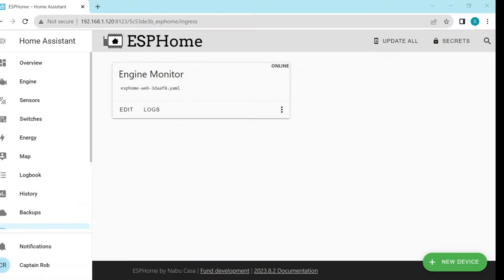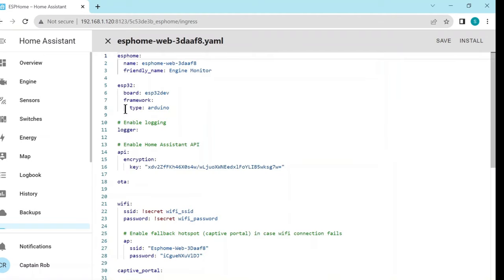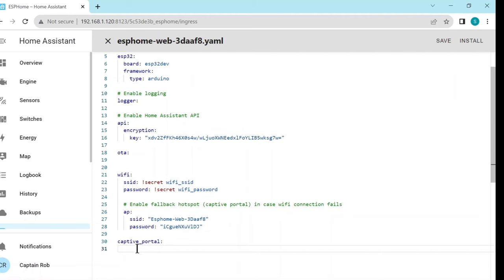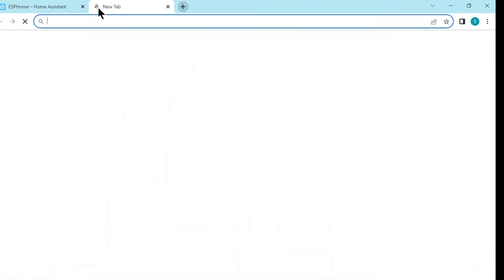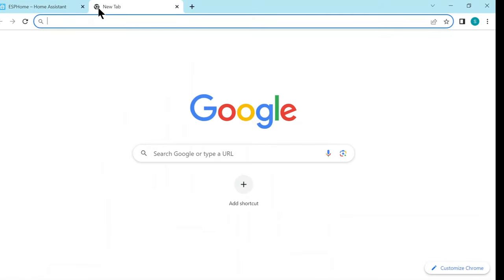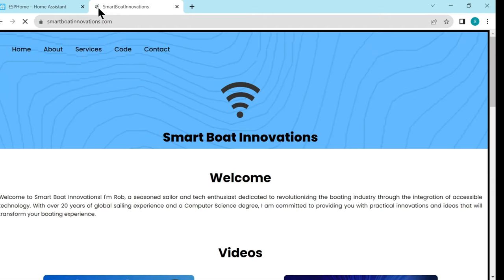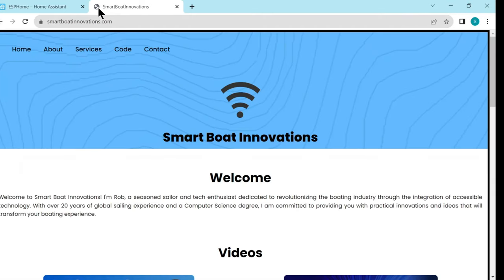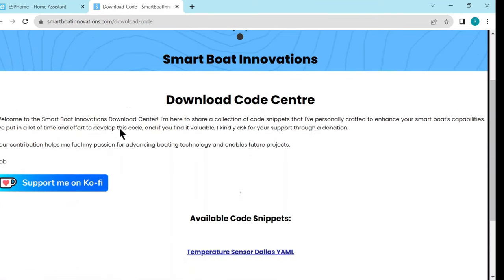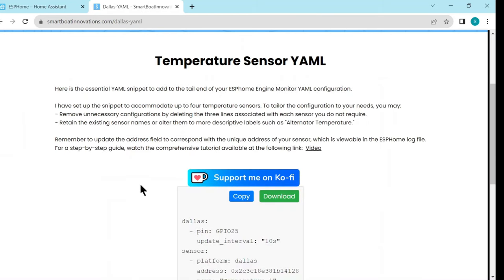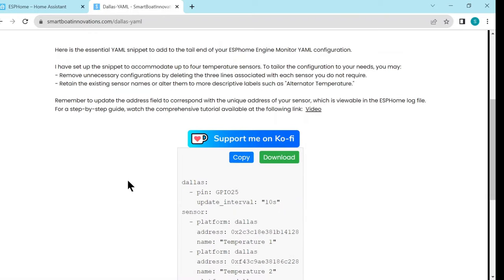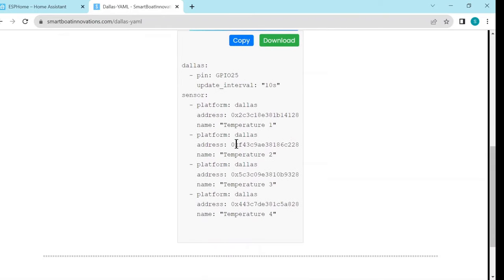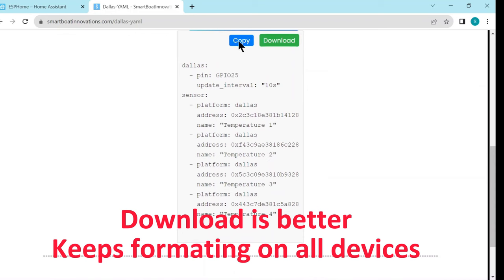In ESP home and home assistant we already have the ESP device adopted from our previous video. So we go to the edit and we go down to the end of the configuration file. Now to make life easier I have a sample code I've put on my website so you can just copy it from there. We go to smartboatinnovations.com and at the top we go across to code and we scroll down to the temperature sensor dallas yaml and we have the configuration here. I've got the configuration for four sensors so we can either copy it or we can download it if you like. From here I'm just going to copy it.